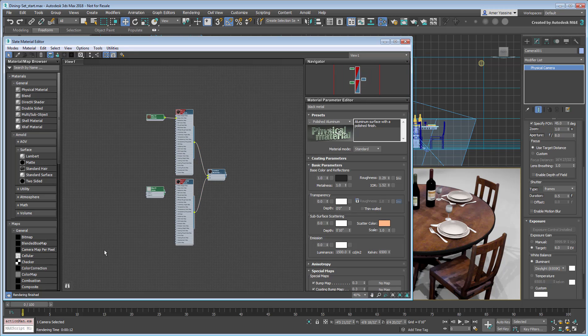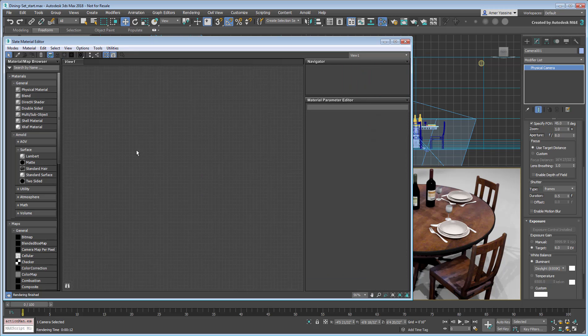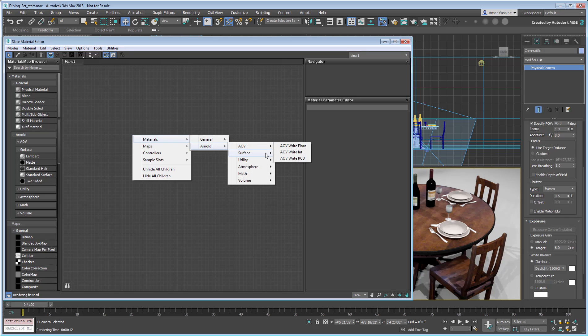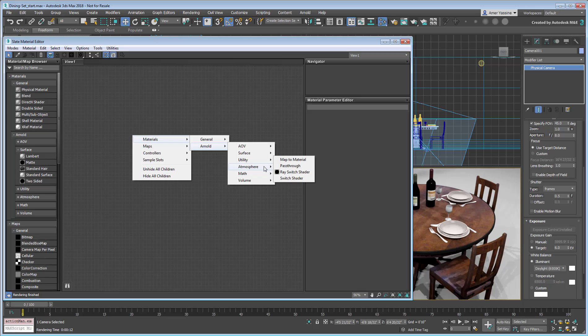If you right-click in the material editor, you'll note a full Arnold category under Materials. That is in turn subdivided into more options, as you delve deeper into what Arnold has to offer.